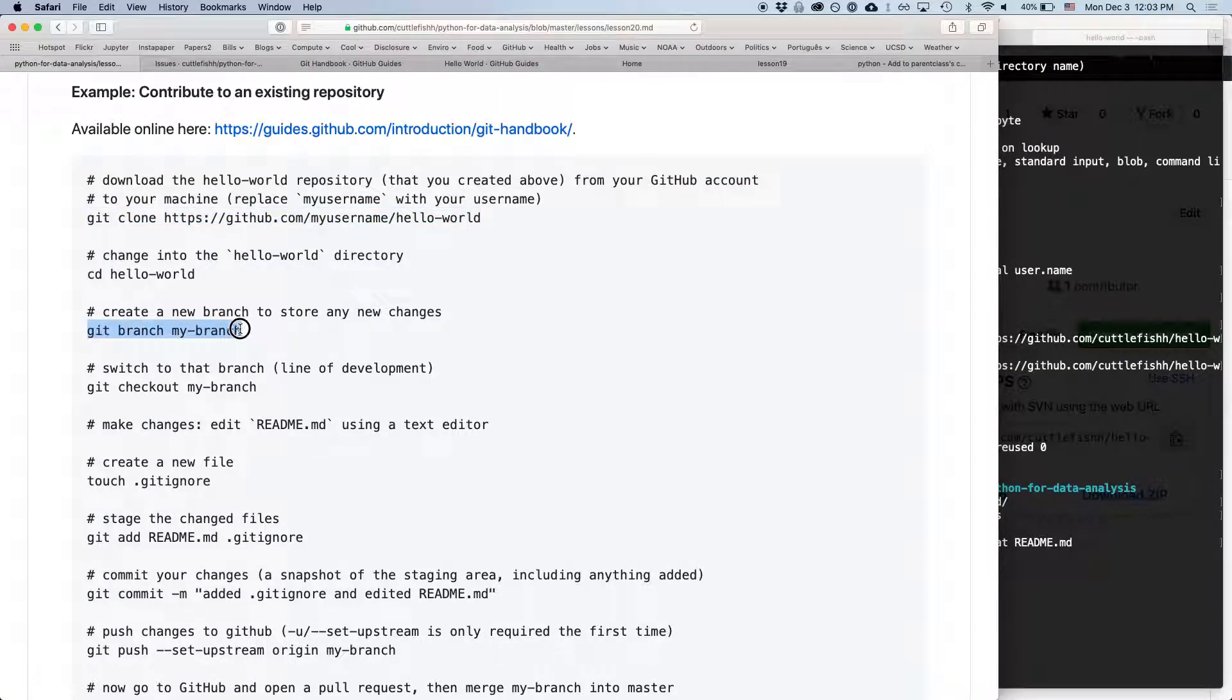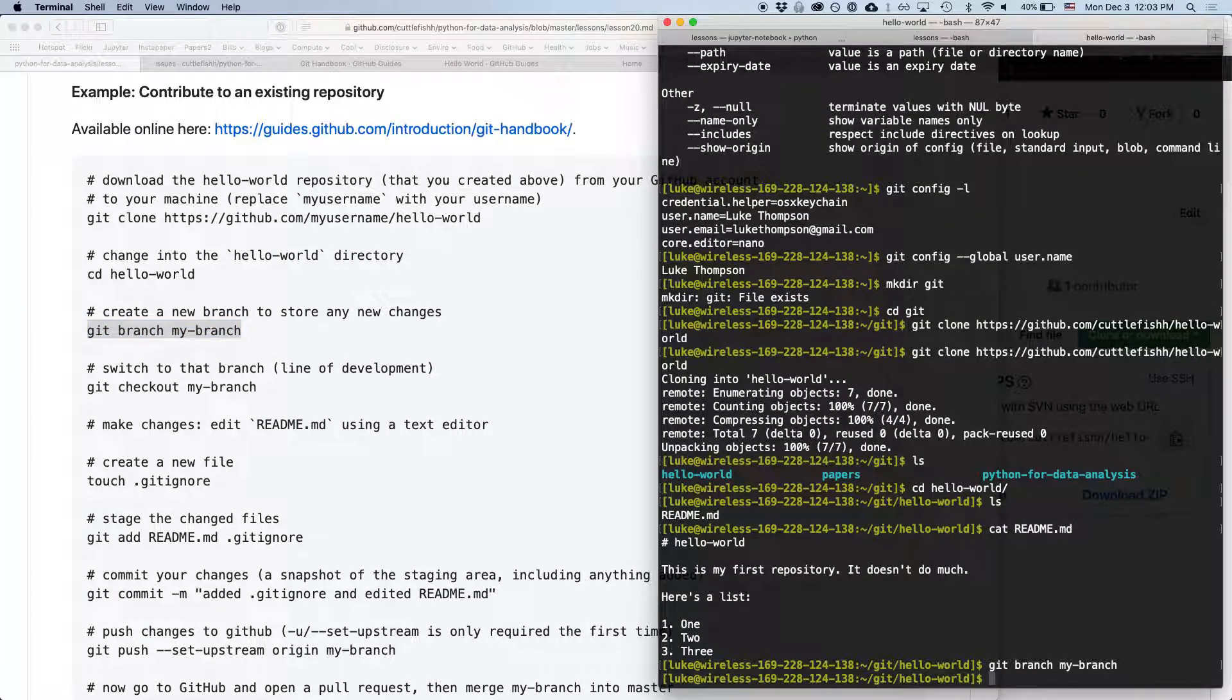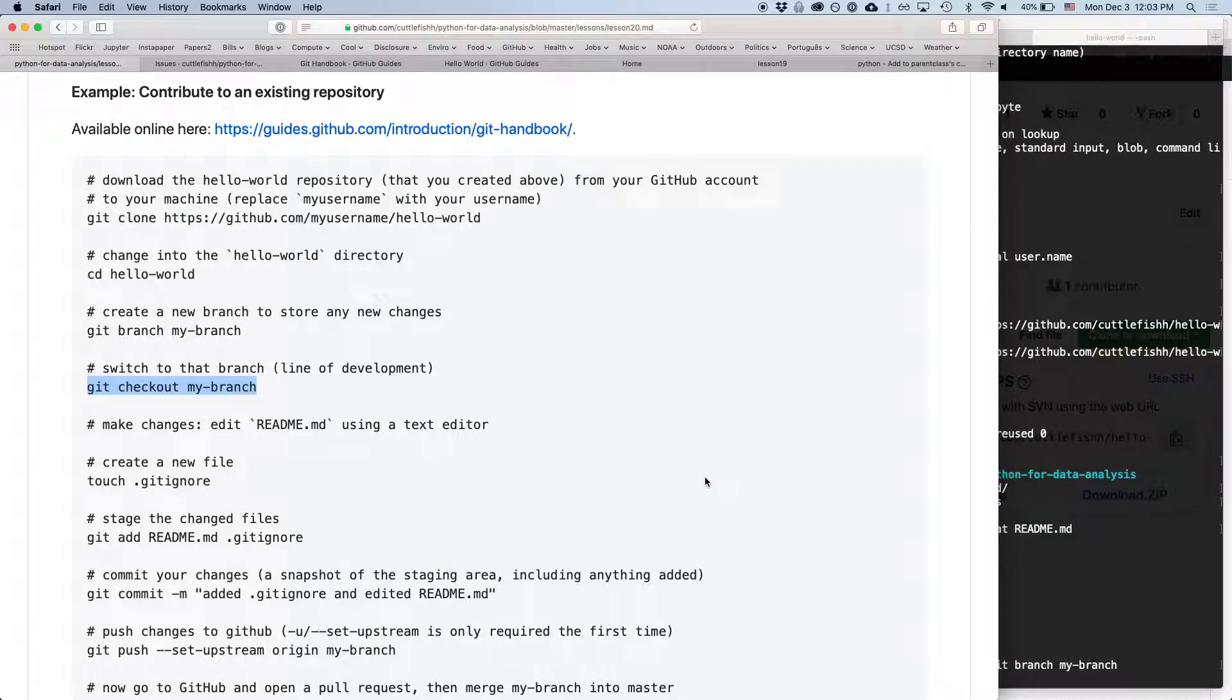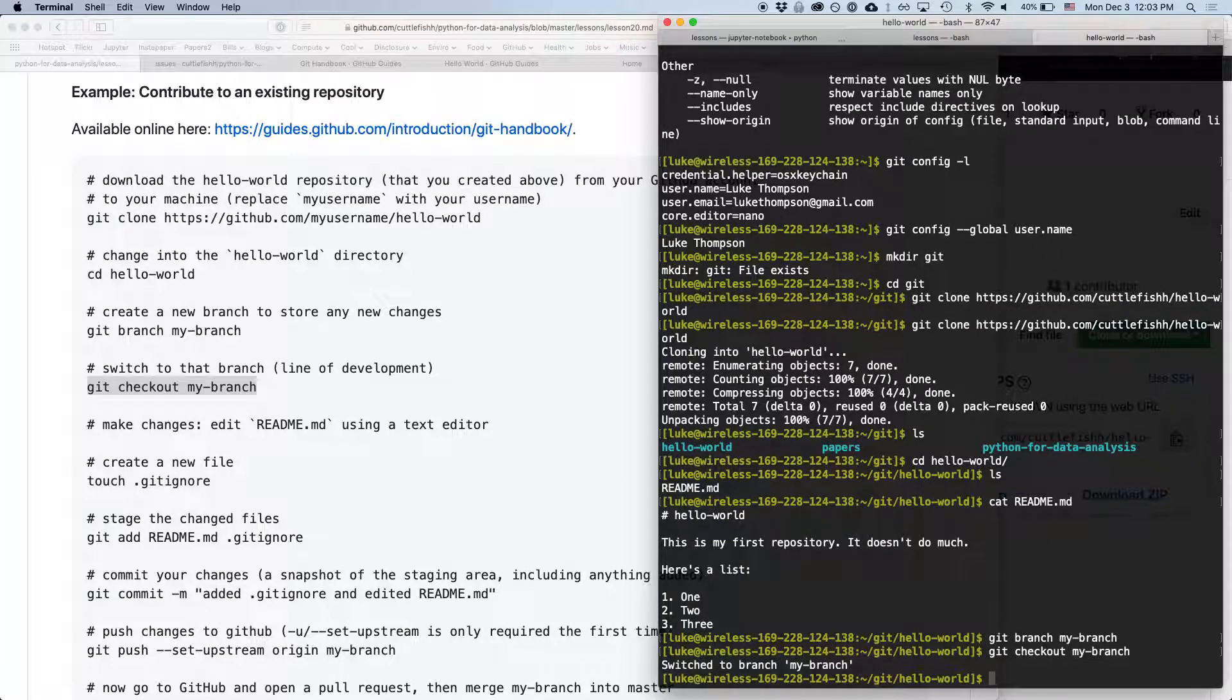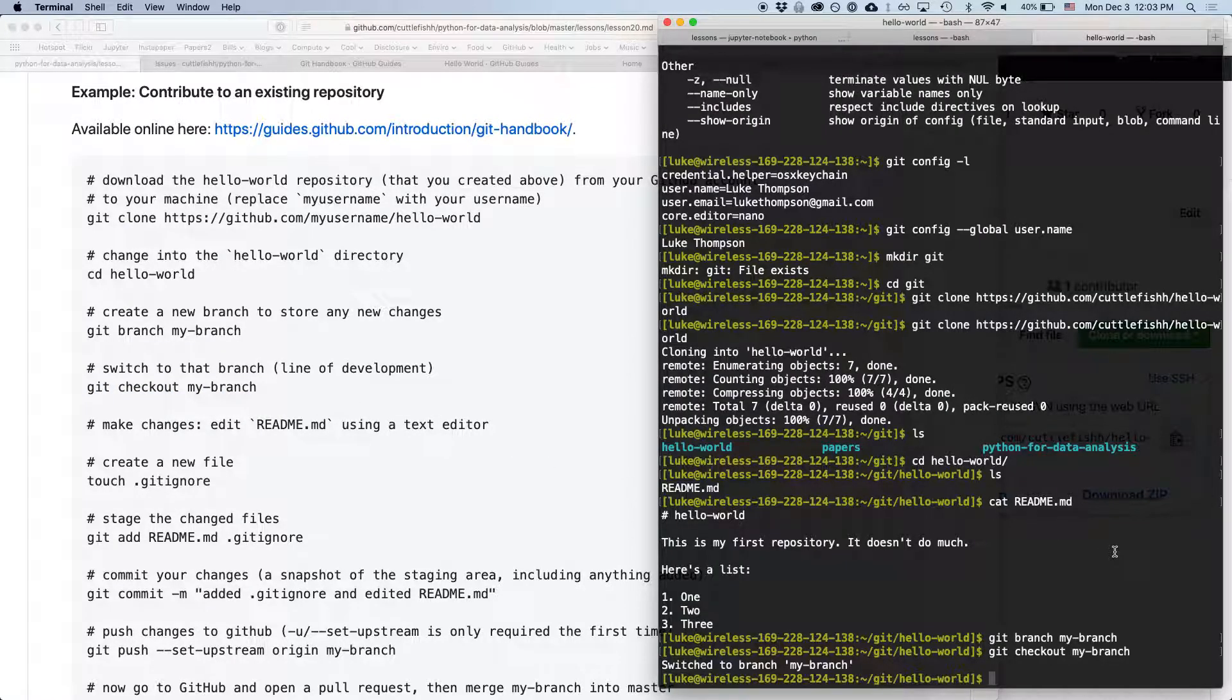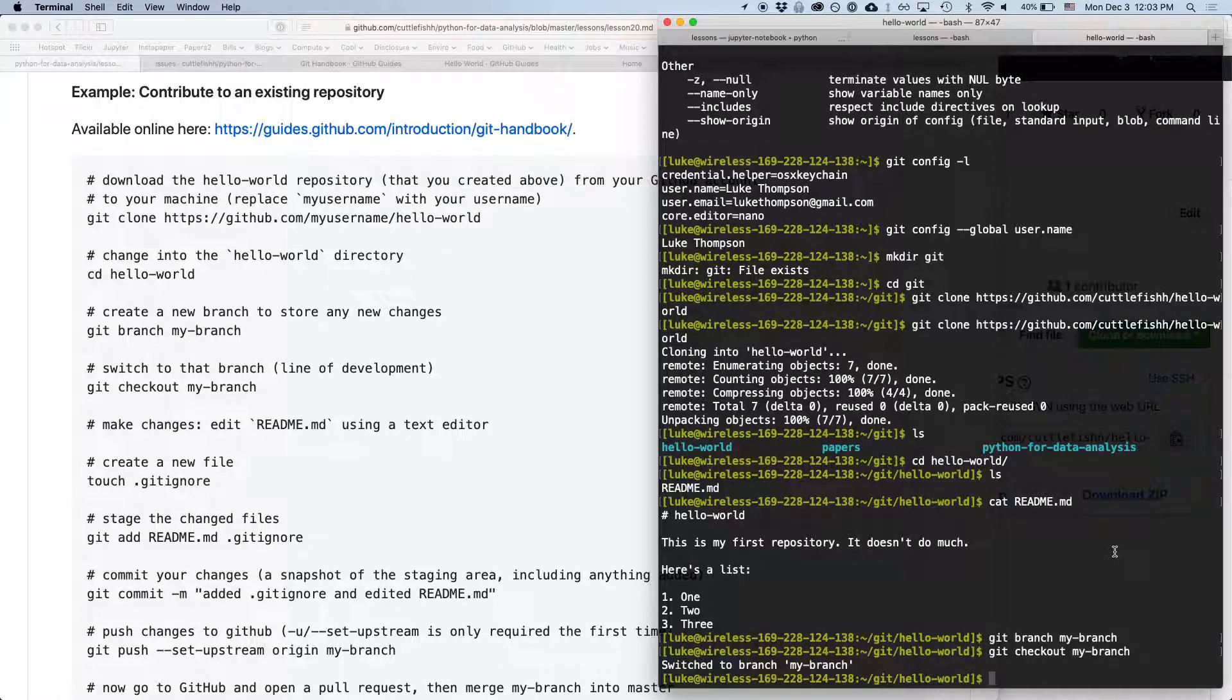So we can create a new branch, we can switch to that branch, which means you're now going to be working on that branch. And we can now make, so we're now working on a branch that's called my branch. Remember before we had a branch that was called readme edits. So this is a different branch. It's located on our, right now it's only on our local computer. But later on we can push that branch to the web.